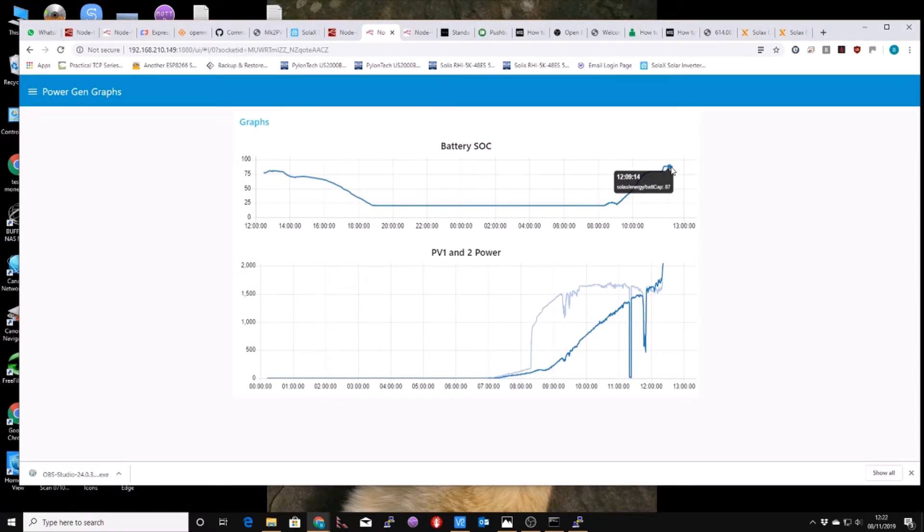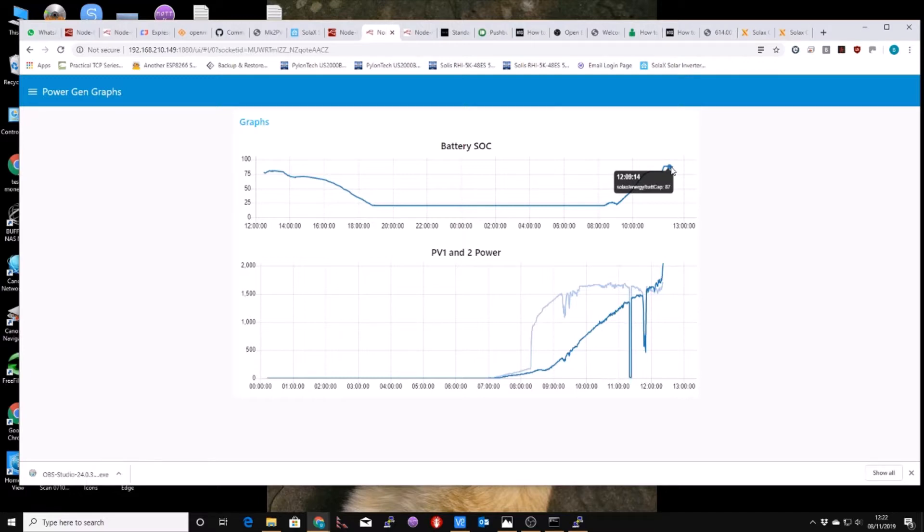Here's the battery state of charge. If anybody else has got one of these Solax hybrid inverters, I find the battery state of charge, when it gets to 80%, it doesn't charge very quickly. It's absolutely rubbish, if you ask me. It should be charging a lot more than 0.1 of an amp. It charges at 20 amps, up to 80%, and drops down to 0.1 of an amp. I have asked Solax technical support about this, but they haven't got back to me yet.